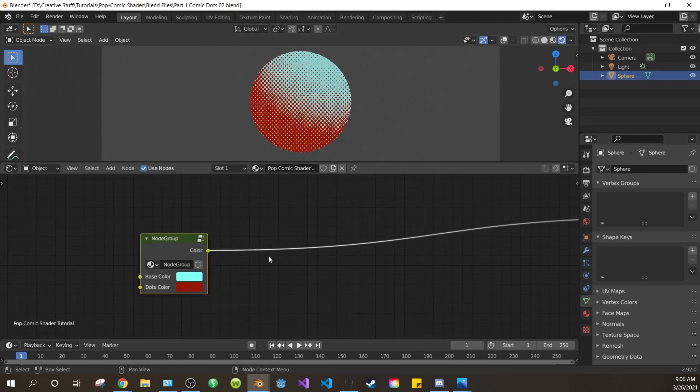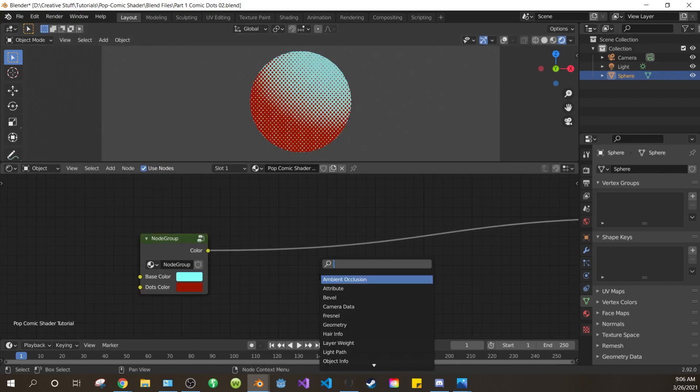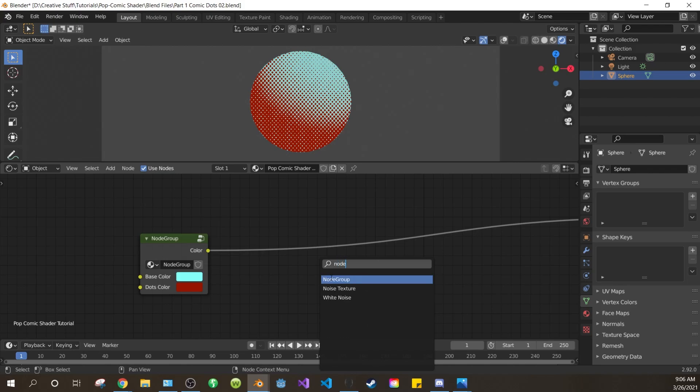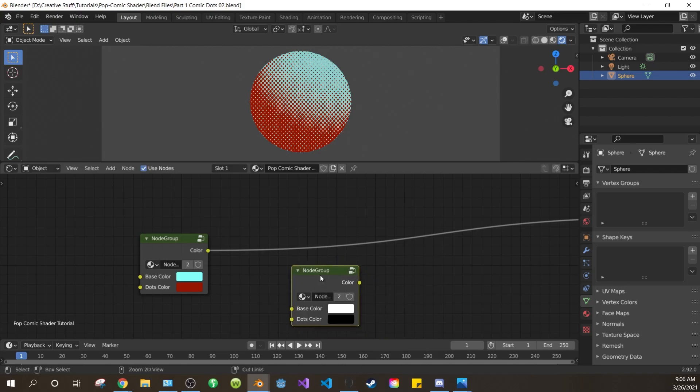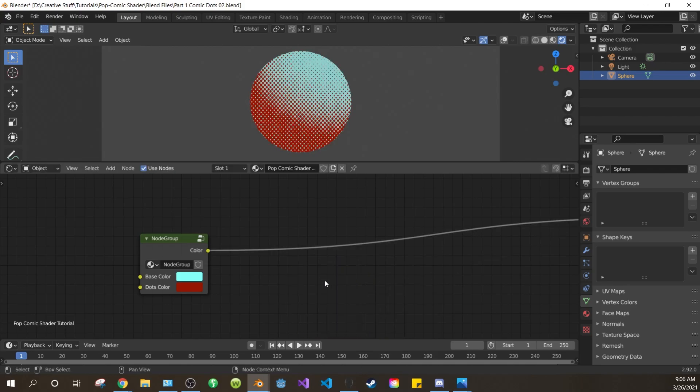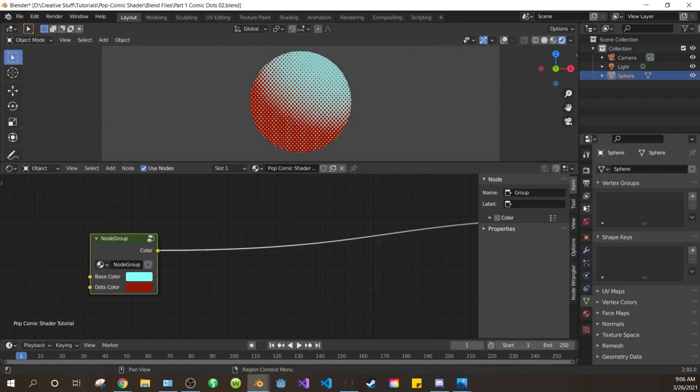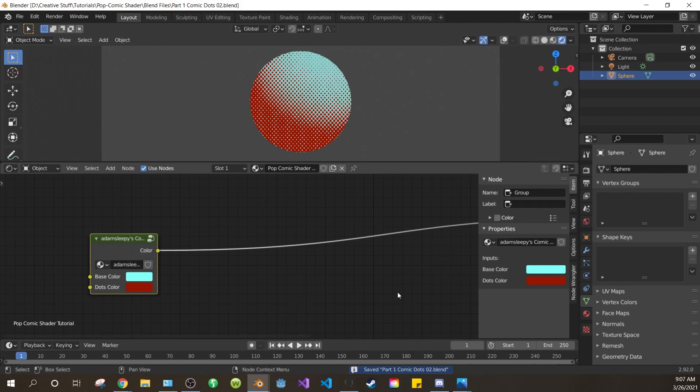This node group can now be added to any material like you would any other node. Just by hitting shift A and searching node group. But let's make this node group unique and change its name. Open up the side panel again with N and open the properties tab. Change the name to Adam Sleepy's Comic Dots Shader.